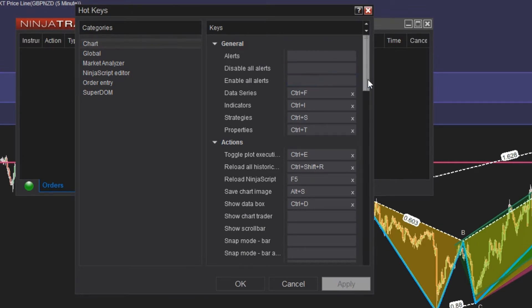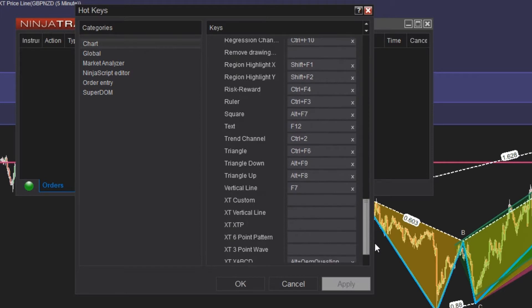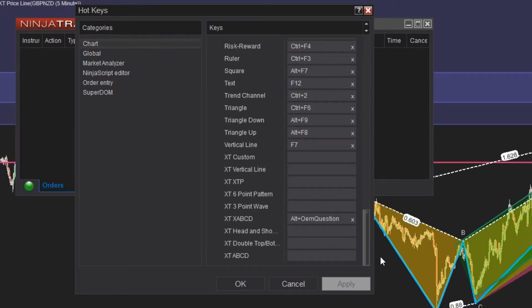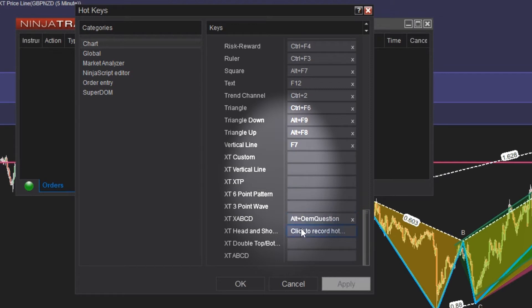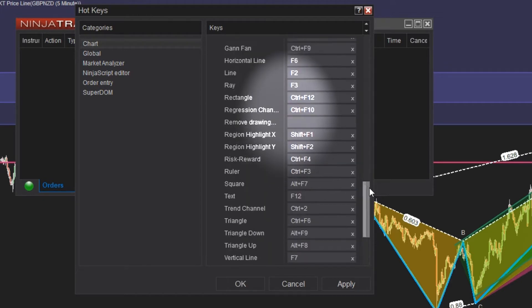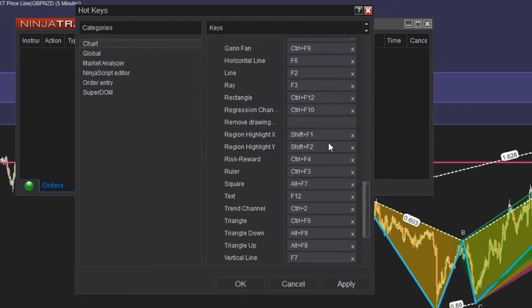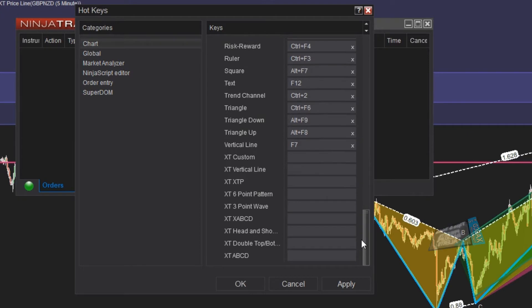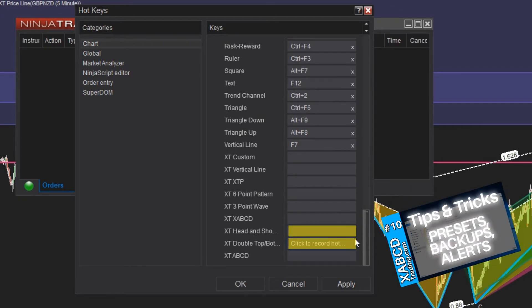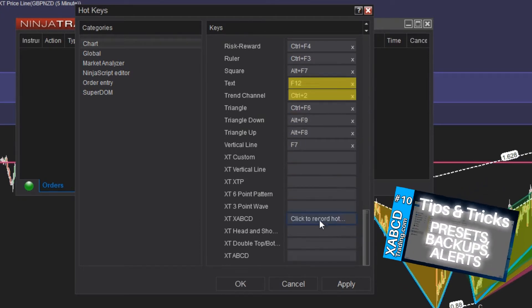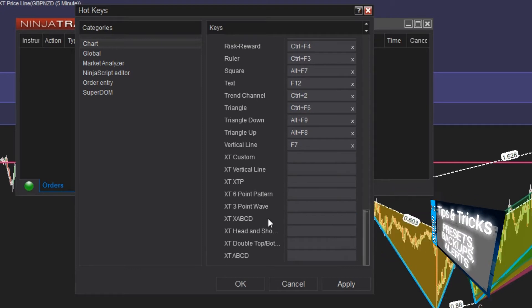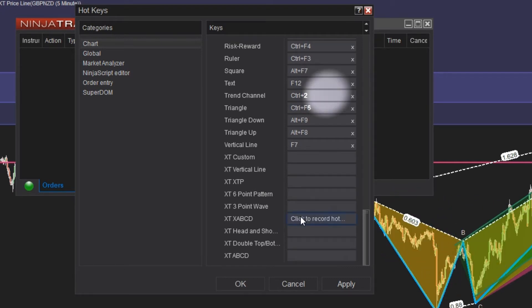Scroll down until you see the list of drawing tools provided by your indicators. In our case, the ones we have for NT8 are all going to start with XT, so they're at the bottom. You can also do this with any other default tools, like the triangle tool, the square tool, the ruler, the risk versus reward, etc. Once you click inside the box to the right of the drawing tool you're setting up as an example, it will let you enter the keystroke that you want to use and assign to that hotkey.